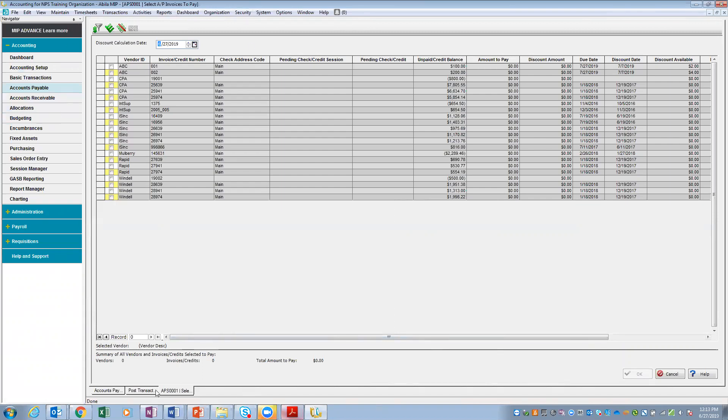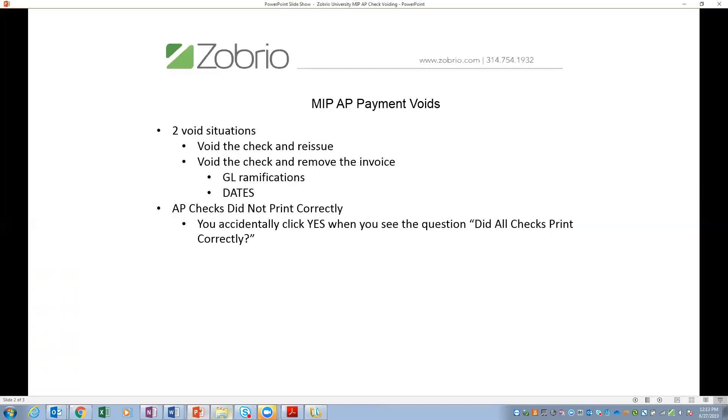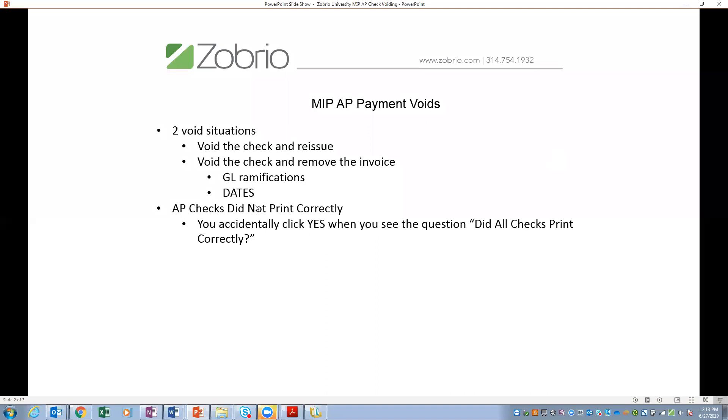So there is a third scenario here that we want to talk about. We talked about dates. GL ramifications, this for me connects very strongly to the dates in your reporting. The other piece of that is when we voided that one check, those two invoices are still in there to reissue. If you want to go through and go through the process of removing those invoices, as I said, there's additional steps.